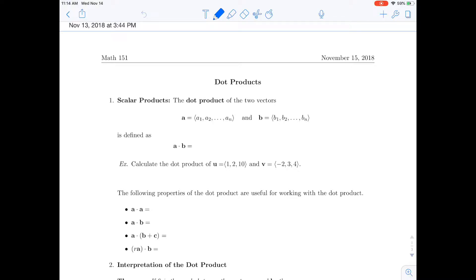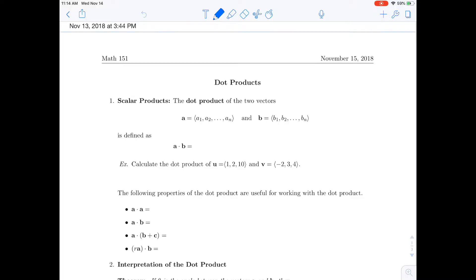This lesson will be about dot products. A dot product is a product of two vectors, and the result is going to be a number, or what we call a scalar. Given two generic vectors a and b, the dot product of a and b is defined as the product of the first two components plus the product of the second two components, continuing down to the product of the last two components.